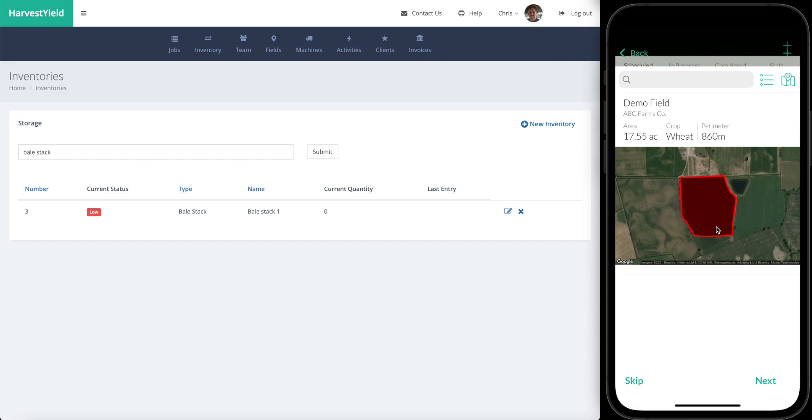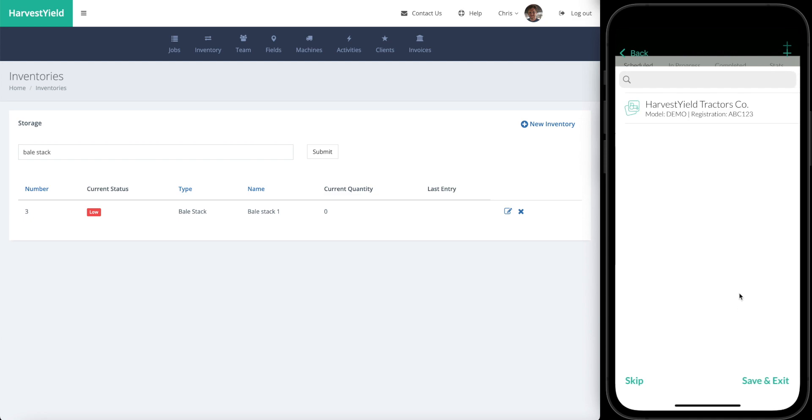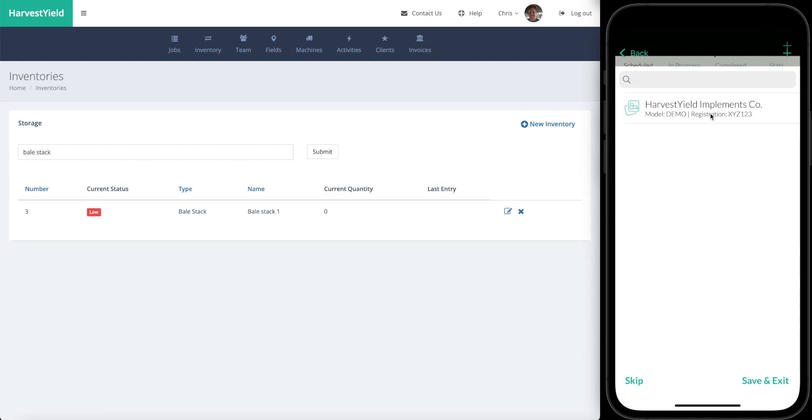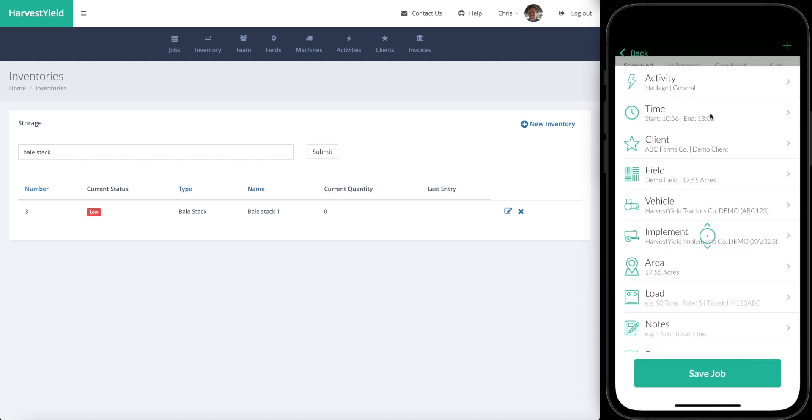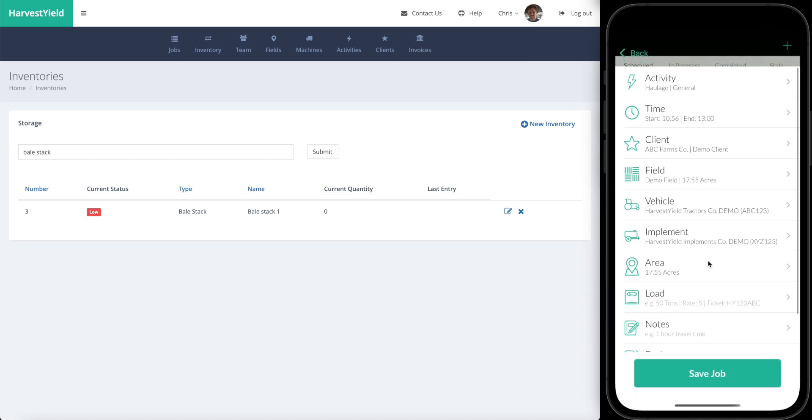Which field this is coming out of, these are optional you can skip them, but let's say it's coming from, I know this is a different field than where we said the stack was, but let's say that the bales are coming out of this field and actually being stacked in the neighboring field. We select that and go next. The machinery that you're using for the job, we'll just use these two demo versions.